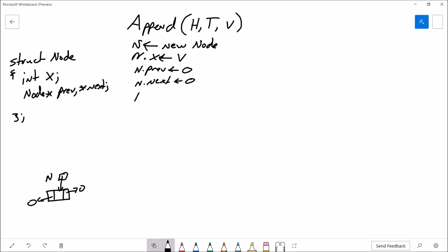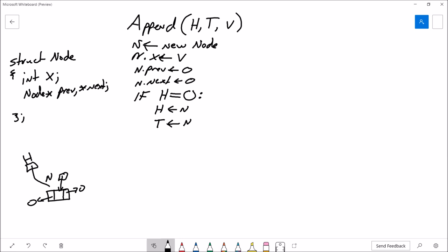Once we've done that, we check if the list is empty by checking the head pointer — if the list is empty, head will be null. If head is null, all we need to do is set head to N and also set tail to N, because if there's only one node in the list, the head pointer and tail pointer both have to point at the same place. In this case, the head node is also the tail node.